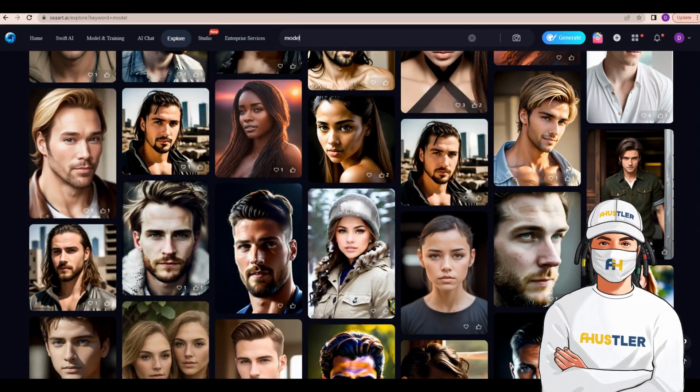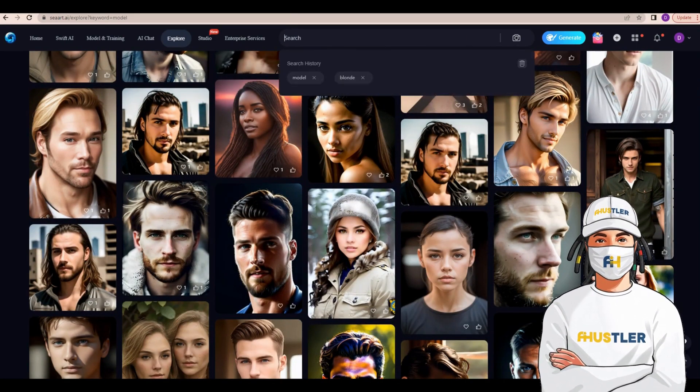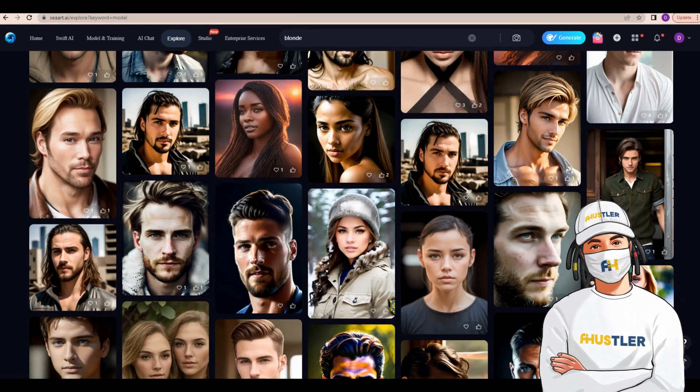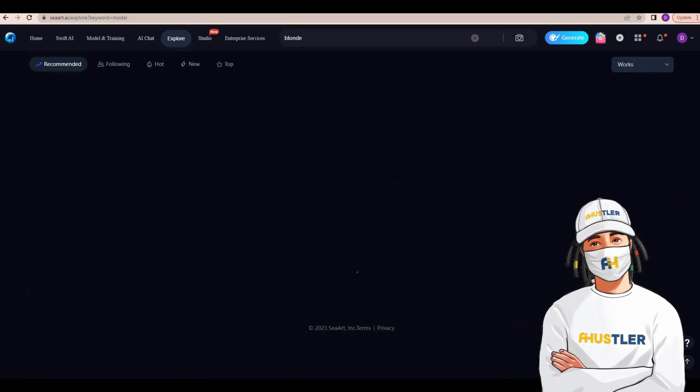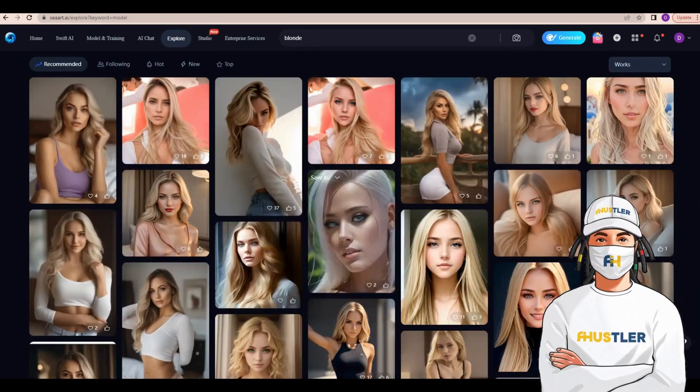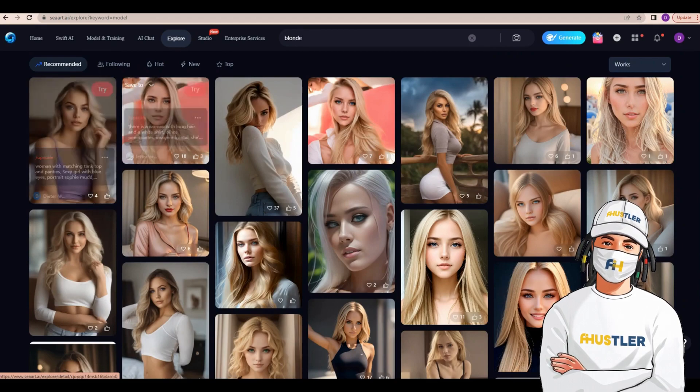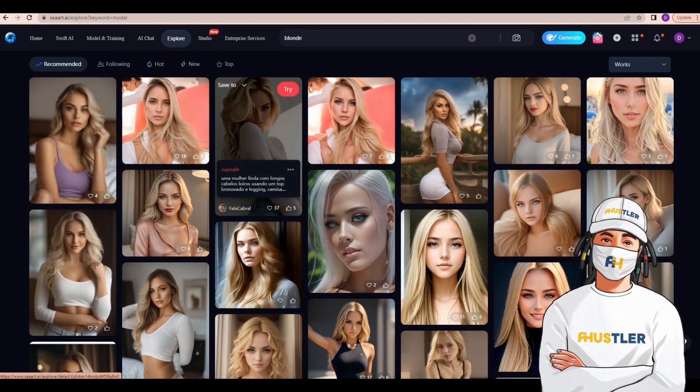I'd like to choose a blonde AI model. For this demonstration, I'll search for a realistic blonde AI image that aligns with my preferences.